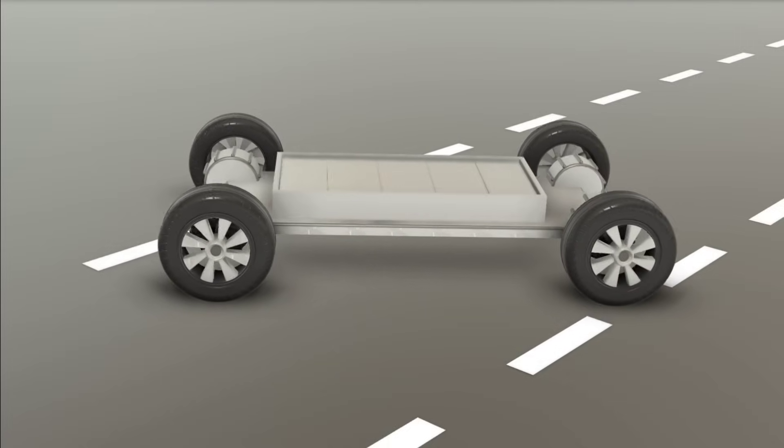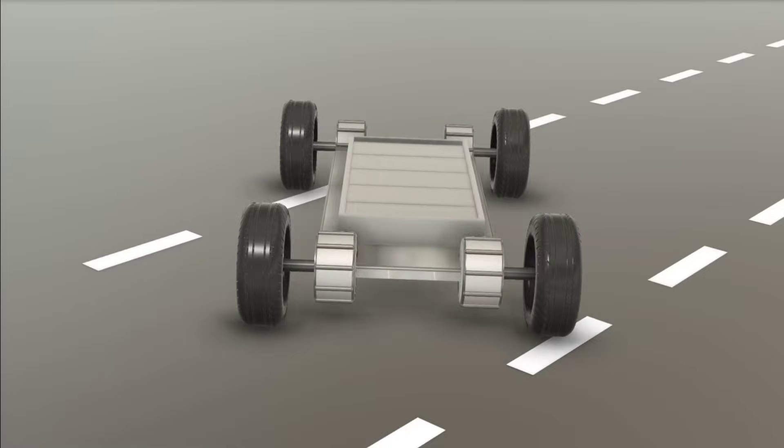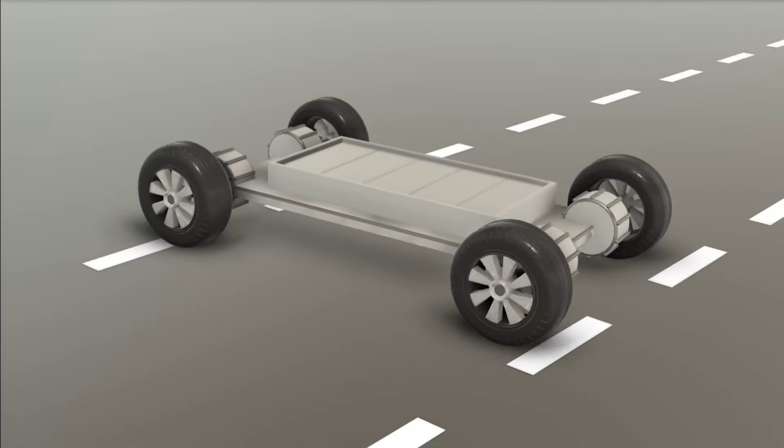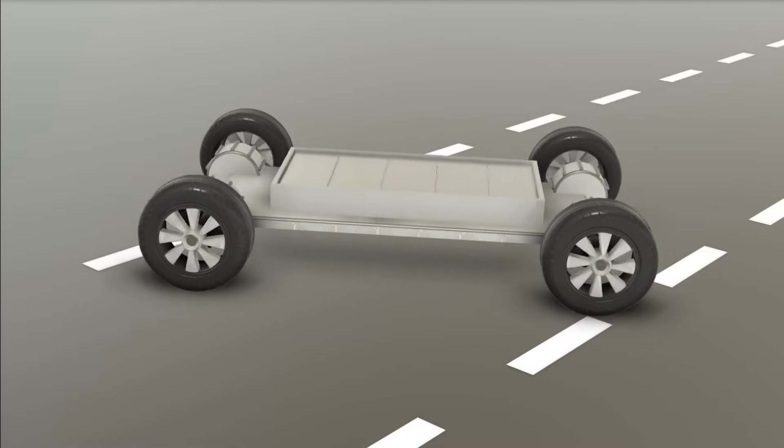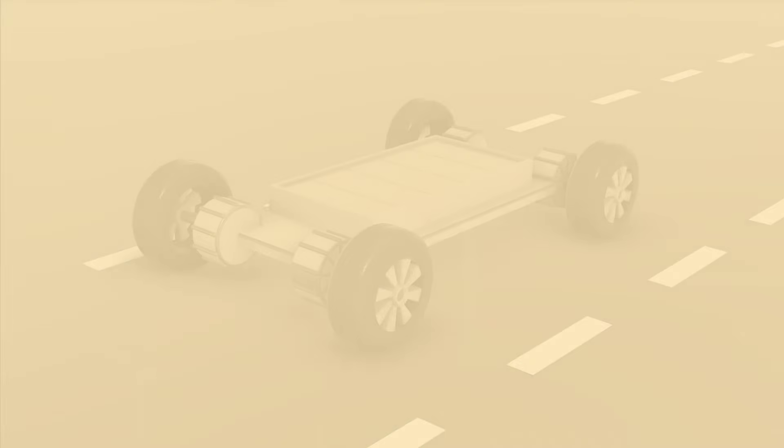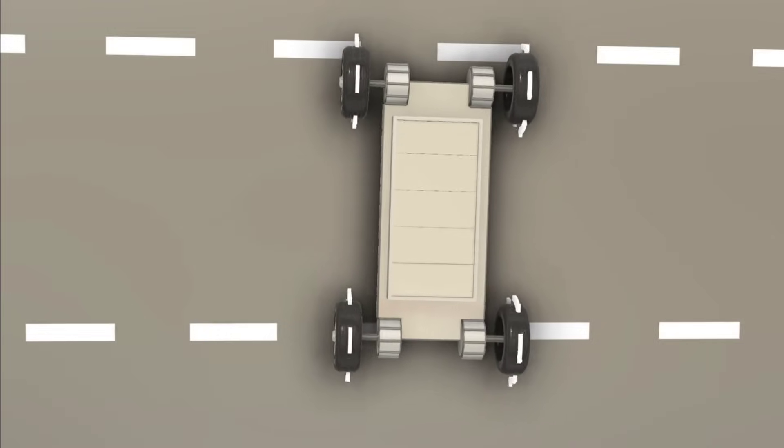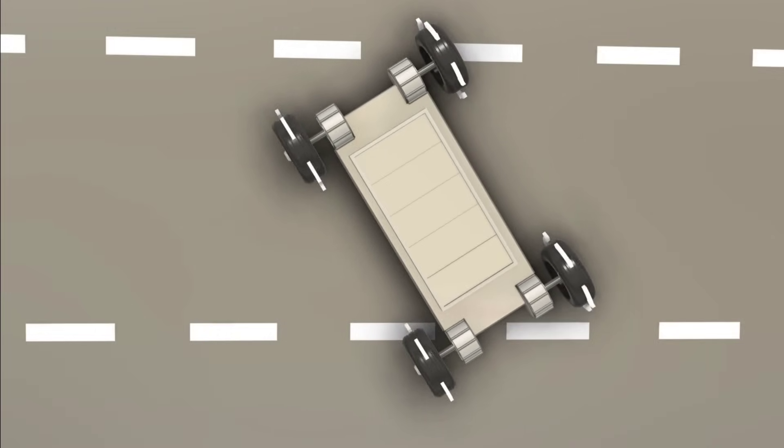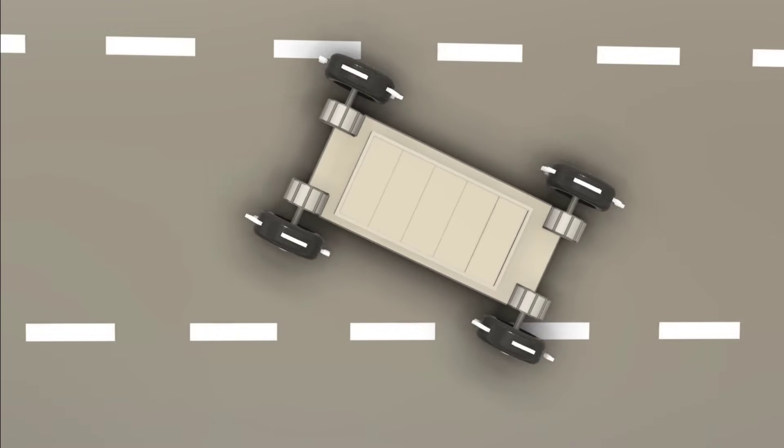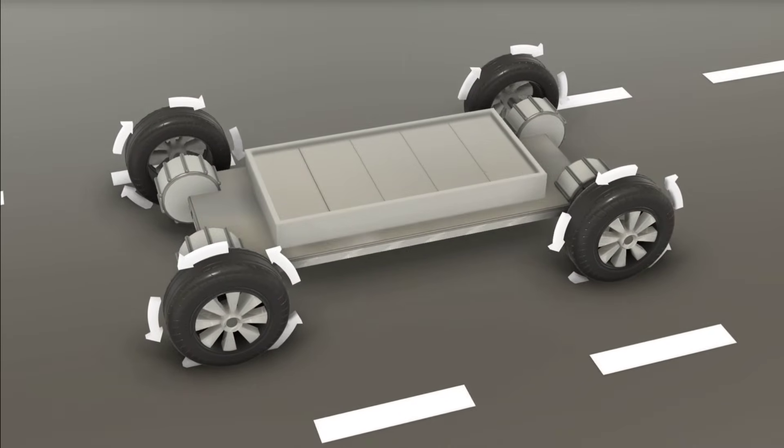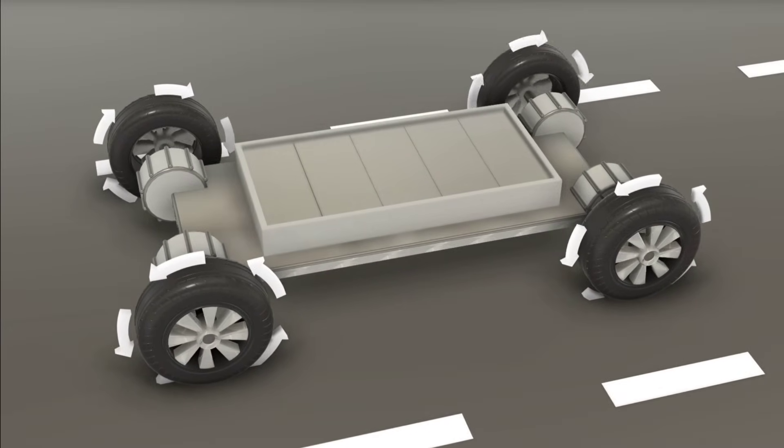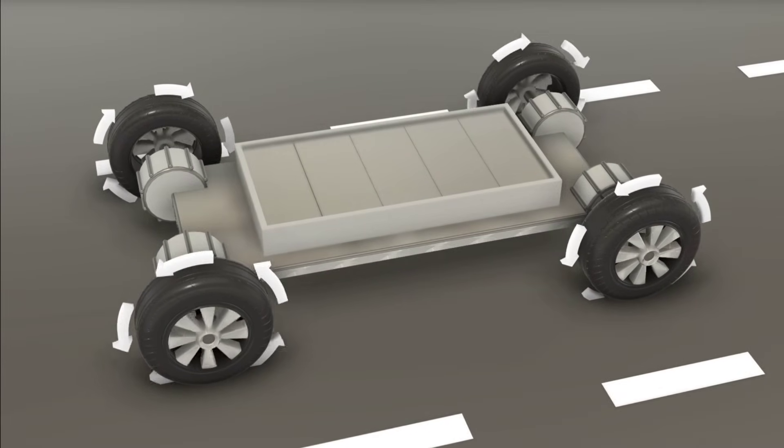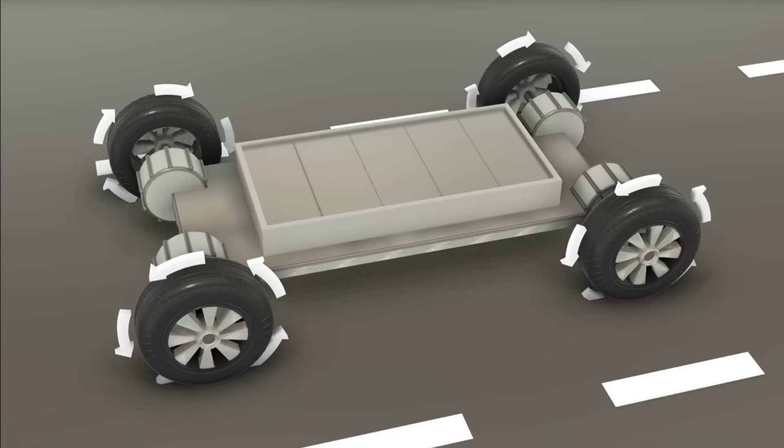Now how does this lead to a 360 degree spin? The key is that the wheels don't need to turn at all. Instead, the vehicle controls how fast each wheel spins. Here's what happens. For a car to rotate in place, the system sends power to the wheels in opposite directions. For example, the front left wheel might spin forward, while the rear right wheel spins in the opposite direction, backward.